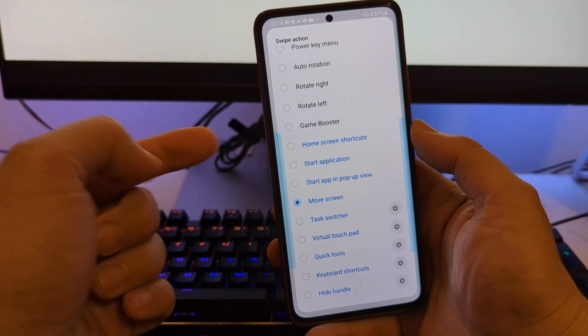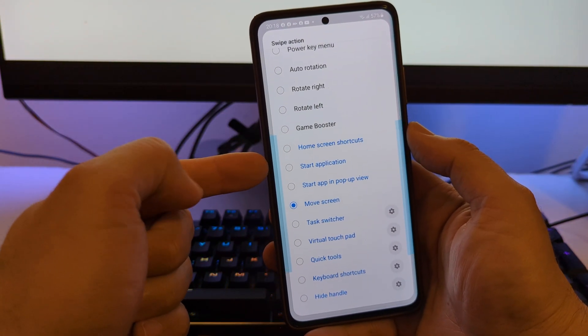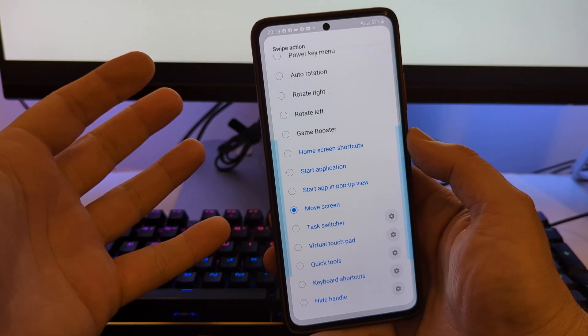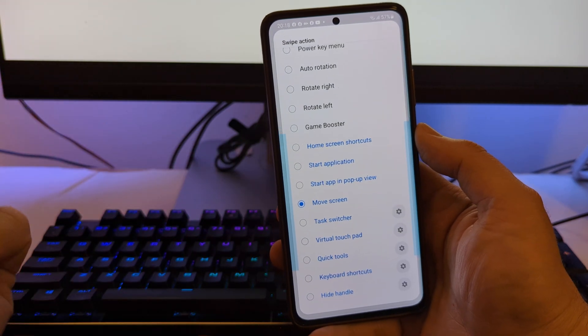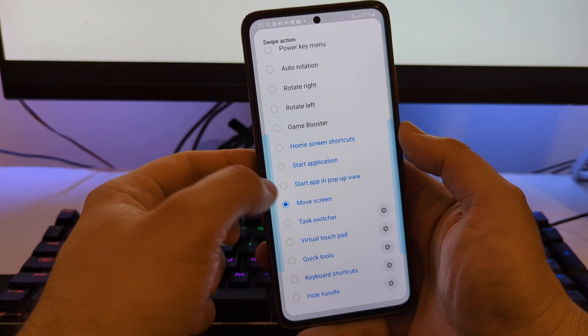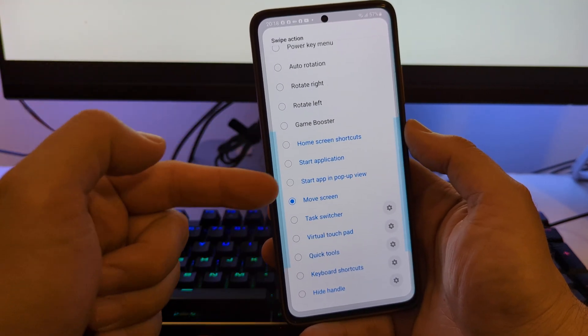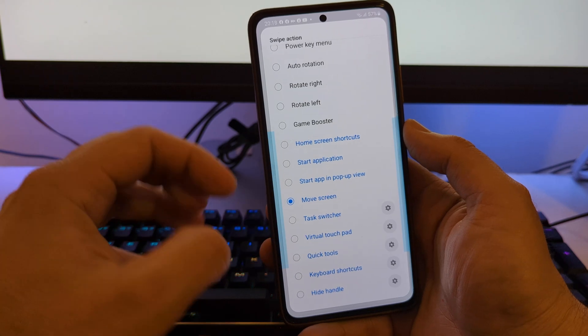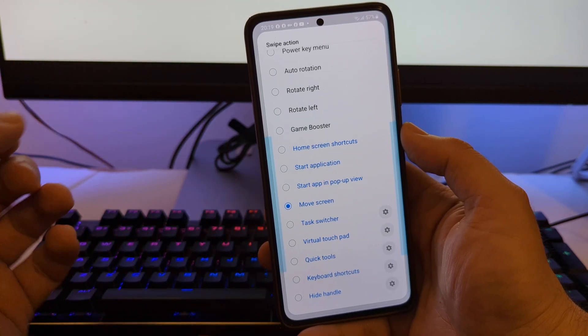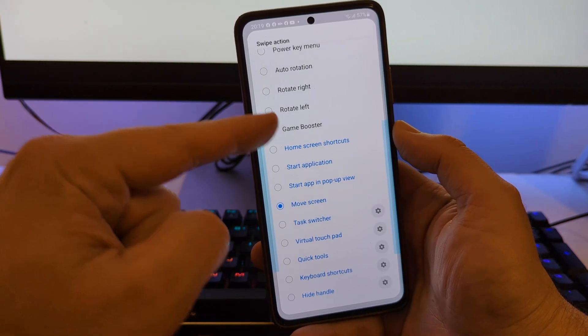Also there are plenty of exciting options for you to explore on your own, like the starting of applications, starting of applications in a pop-up view, task feature, the virtual touchpad. I'll leave this to your imagination.